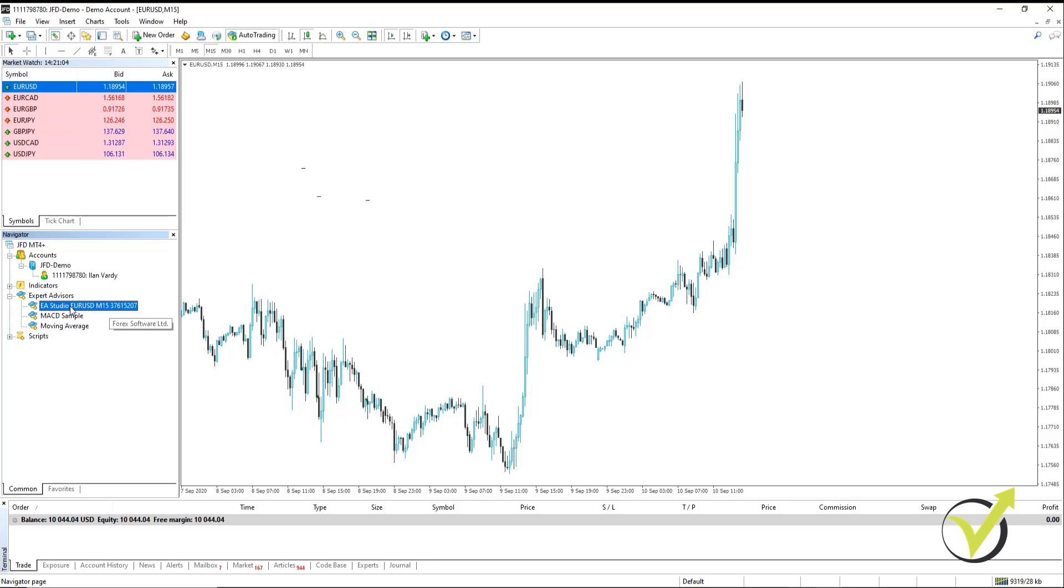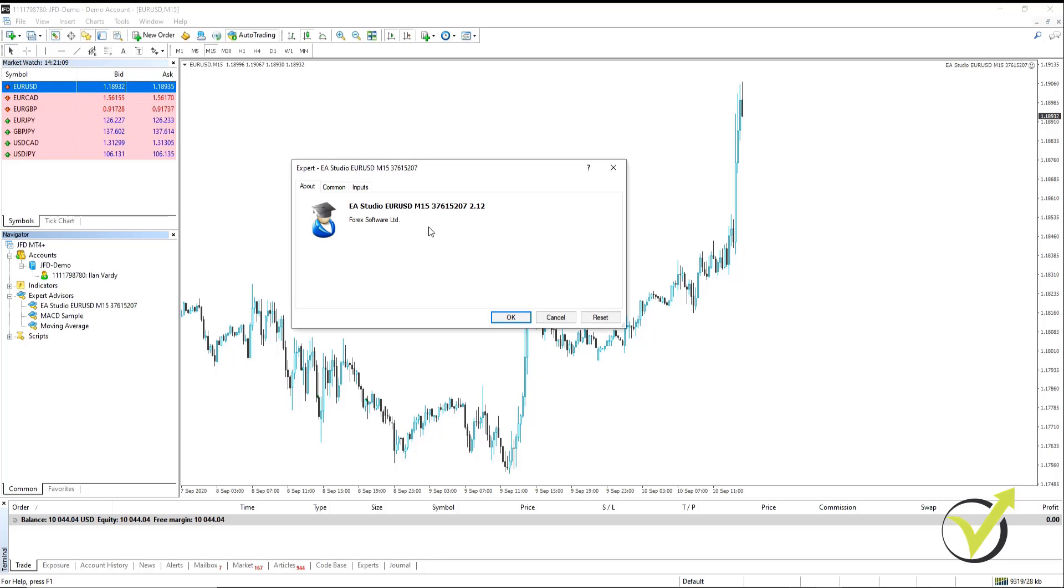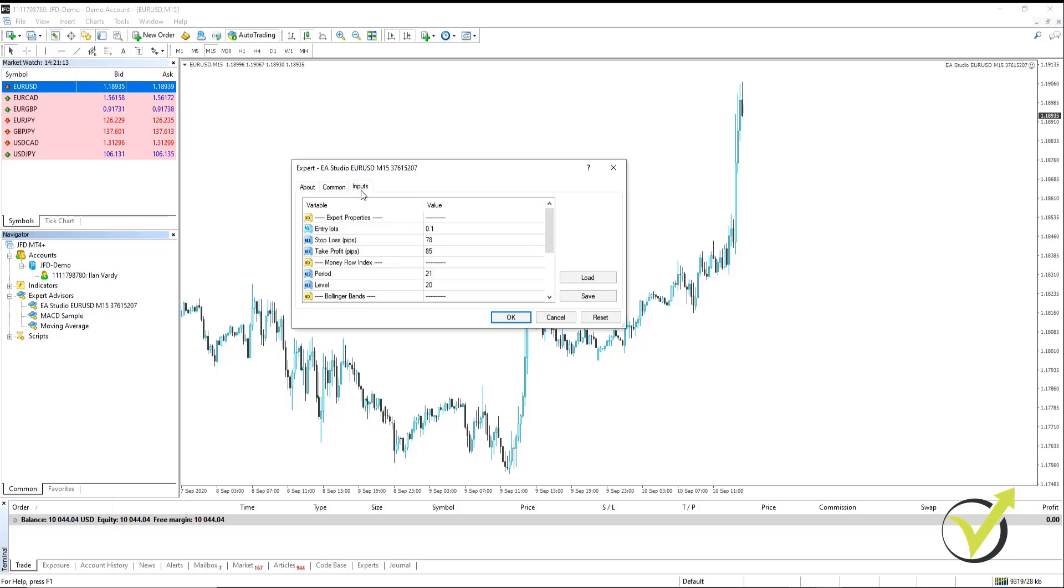From there, we simply select the Expert Advisor and drag it onto the chart. Now this popup comes up. We can go to Common or Inputs. In Inputs, you can change various settings if you want to, and then you can later backtest that on the Strategy Tester.